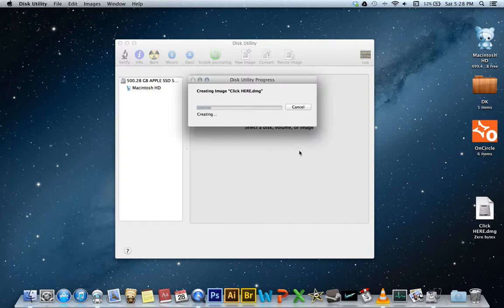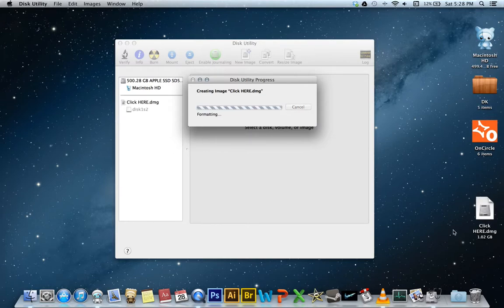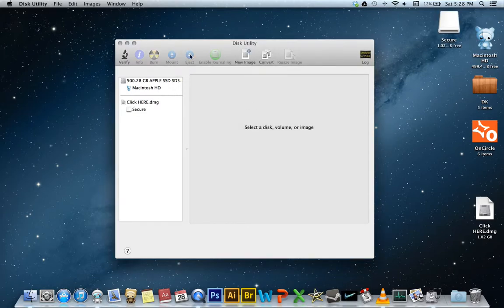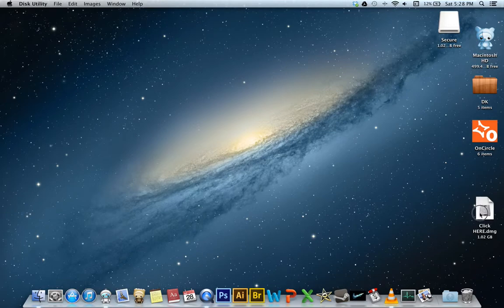It's creating. And you can see the icon bottom right. That will be the disk image. Formatting, finishing. So we're done with Disk Utility. Quit that.